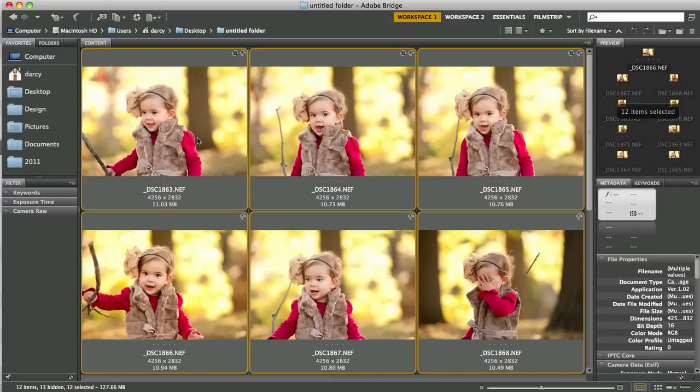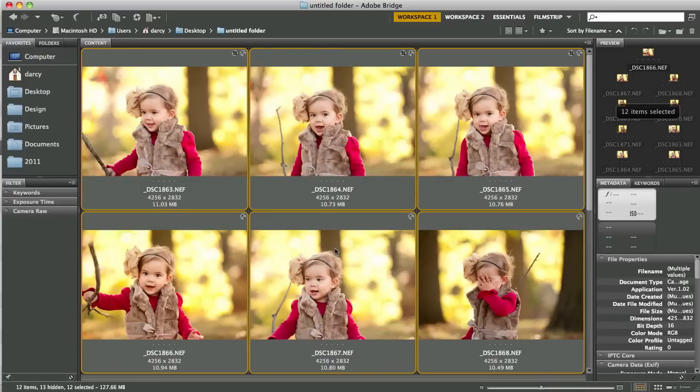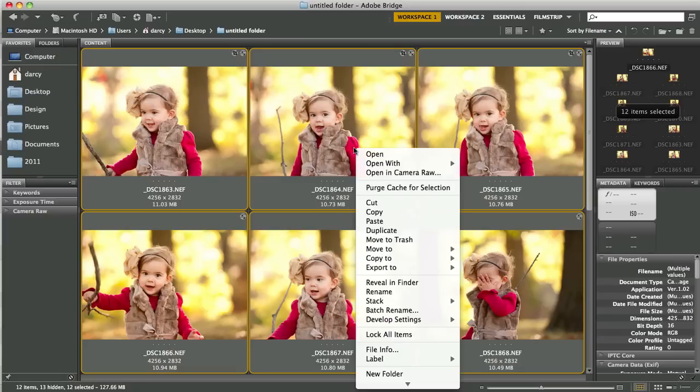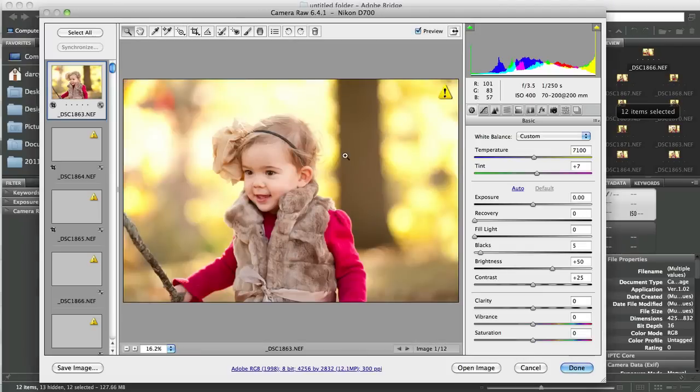Oops, I think we left out the first couple. There we go. So now we have all 12 images selected and these are raw files so if we right click on any one of them, we can click Open in Camera Raw and this will open up the Adobe dialog box for us.